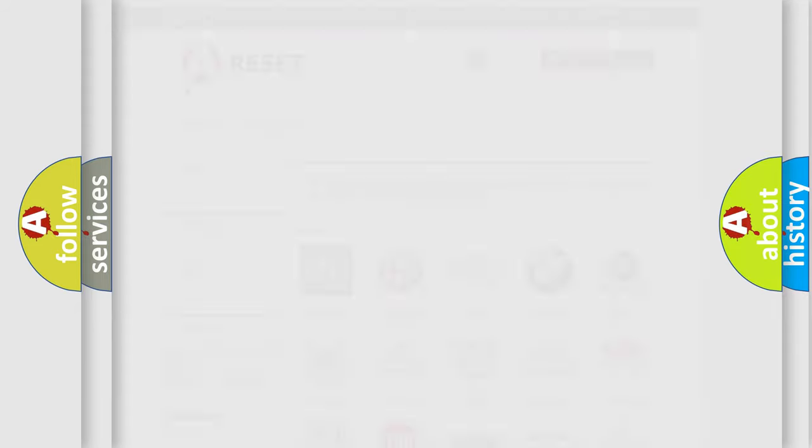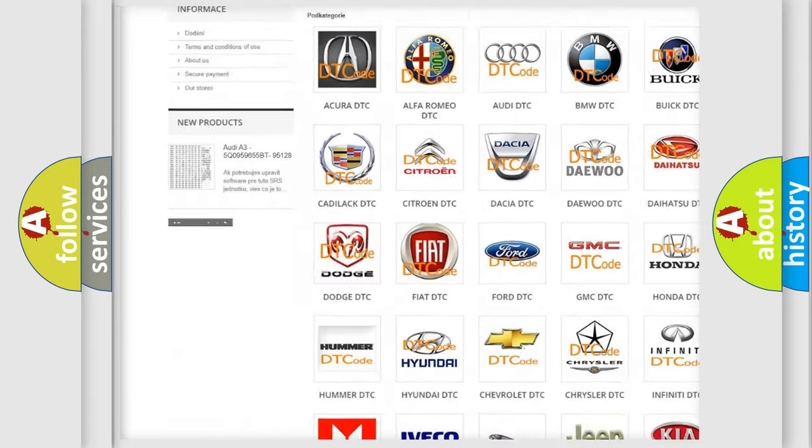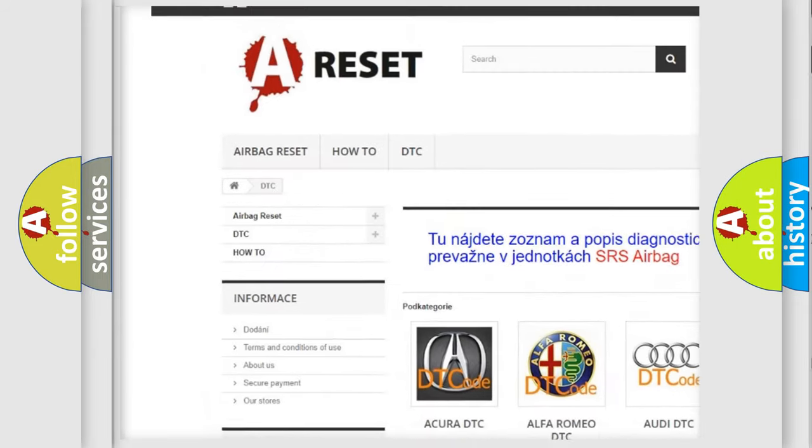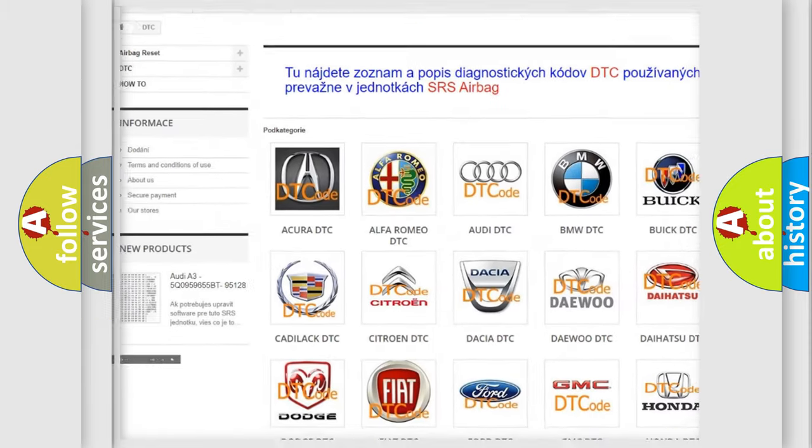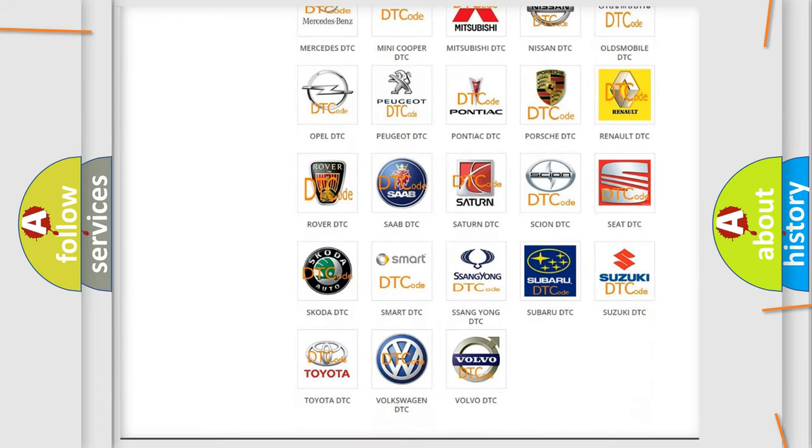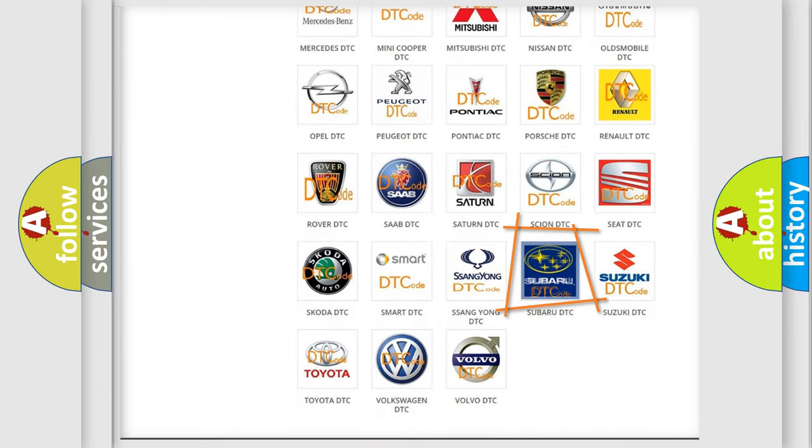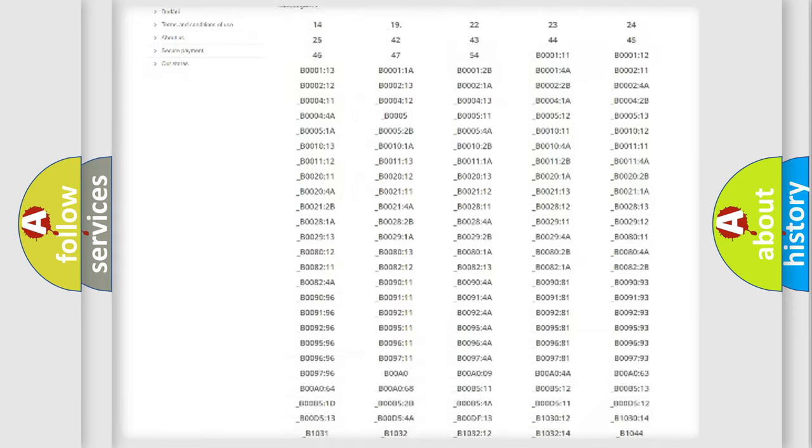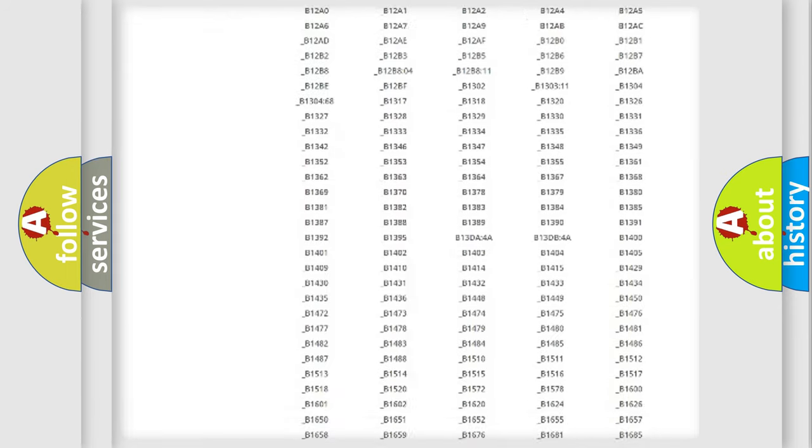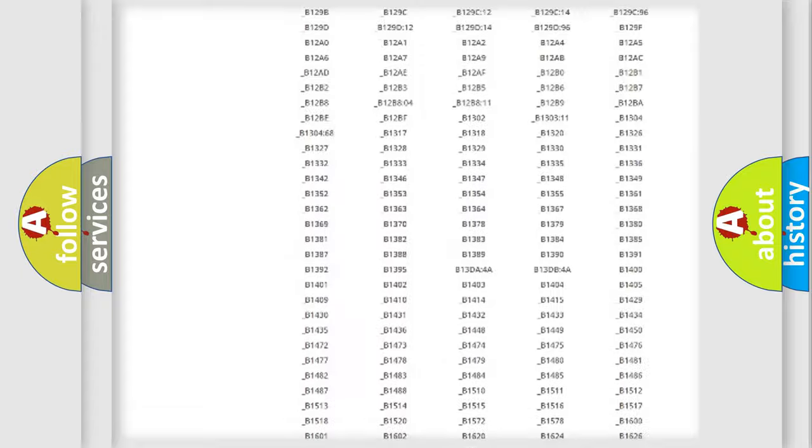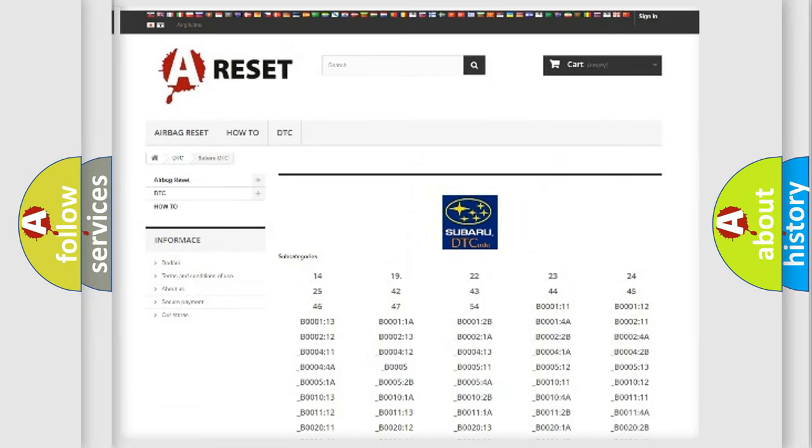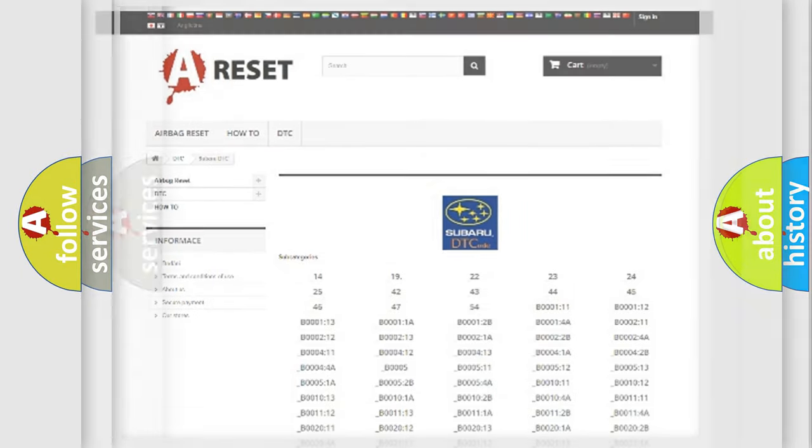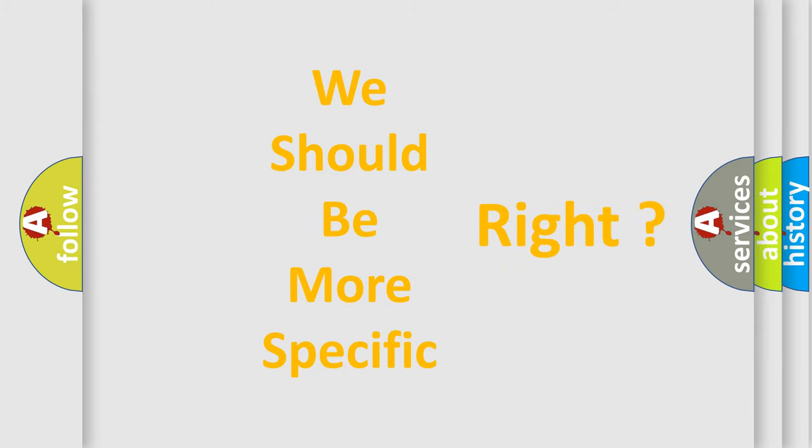Our website airbagreset.sk produces useful videos for you. You do not have to go through the OBD2 protocol anymore to know how to troubleshoot any car breakdown. You will find all the diagnostic codes that can be diagnosed in Subaru vehicles, and many other useful things. The following demonstration will help you look into the world of software for car control units.